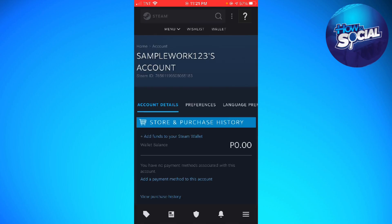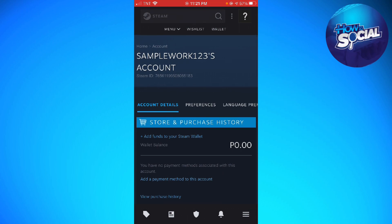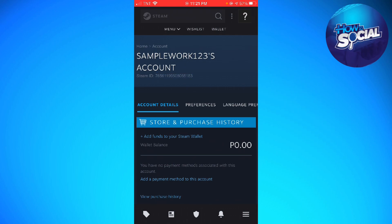Here, as you can see below the sample account, you can see your Steam ID. So now just go ahead and copy that if you want to send it to your friends.